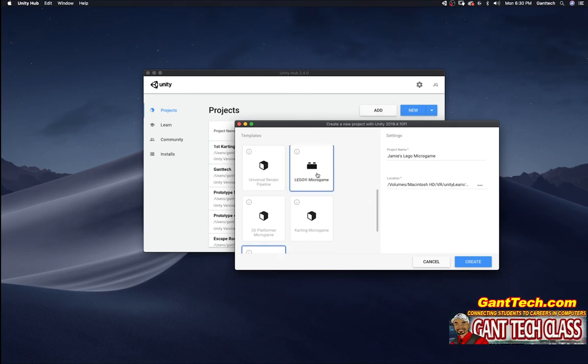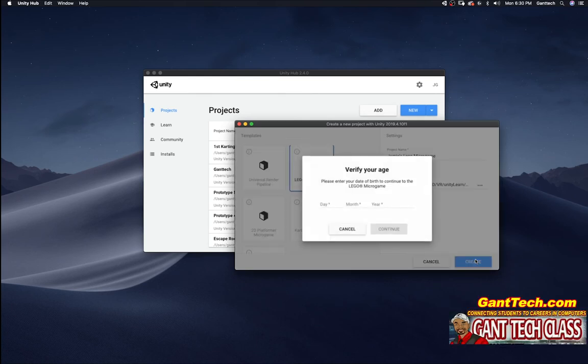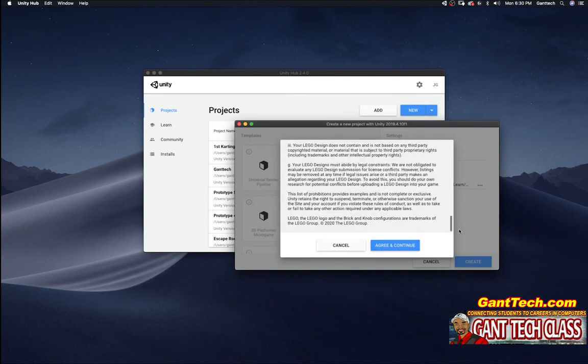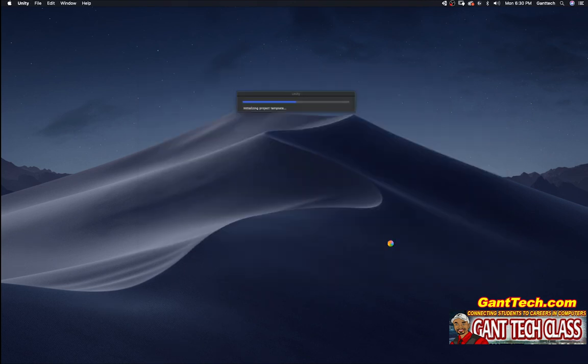I'm going to select Lego. I'm going to press create. Identify your age and accept the terms. I'm going to read through the terms. I'm going to select agree and continue.